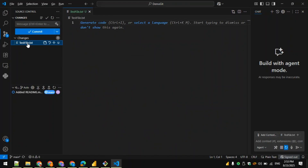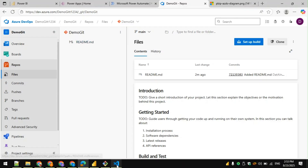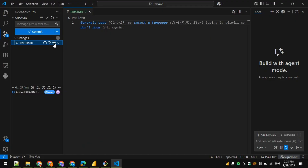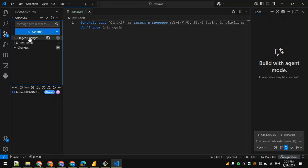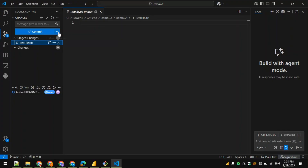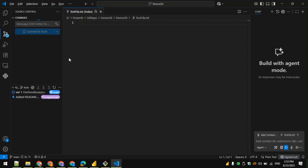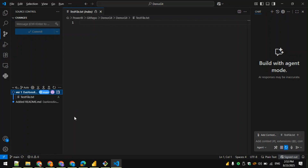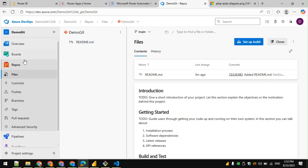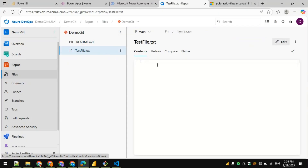If I go back to VSCode, the test file is appearing there. We have to stage this change by clicking the stage button — it moves from 'Changes' to 'Staged Changes'. From here I can commit and push. I'll give a comment like 'Version 1' and commit and push. You can see the file has been moved to the Azure DevOps repository.